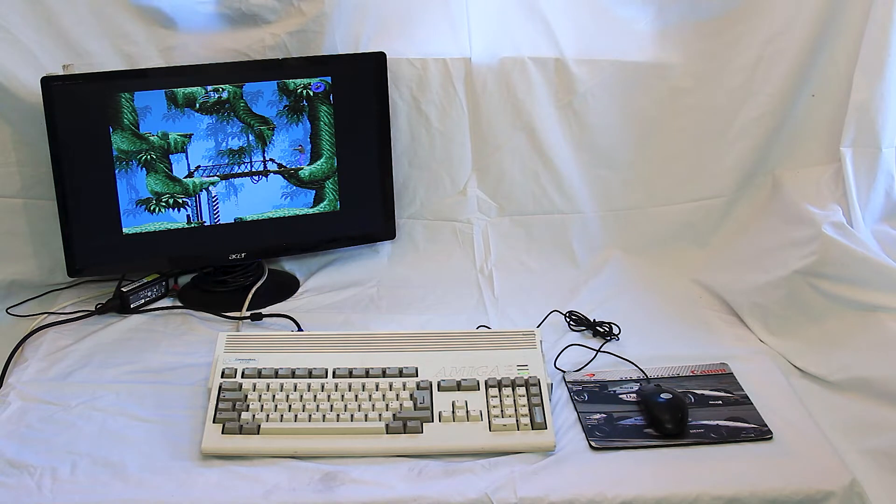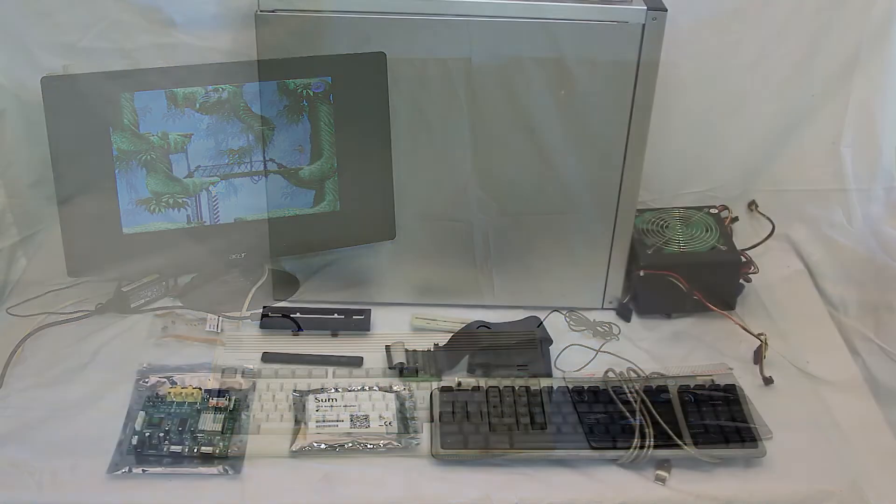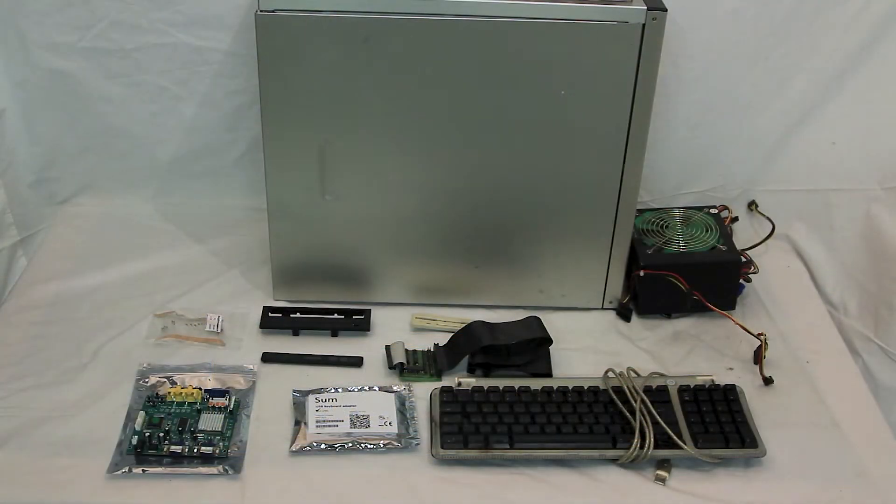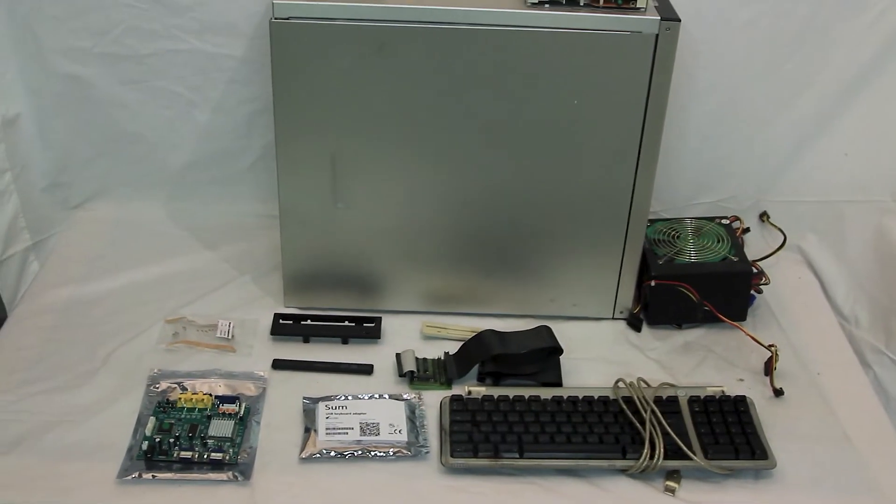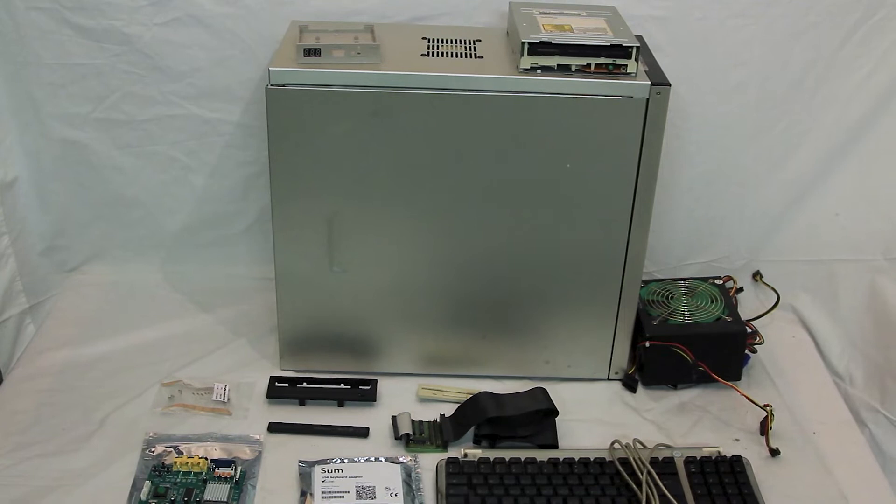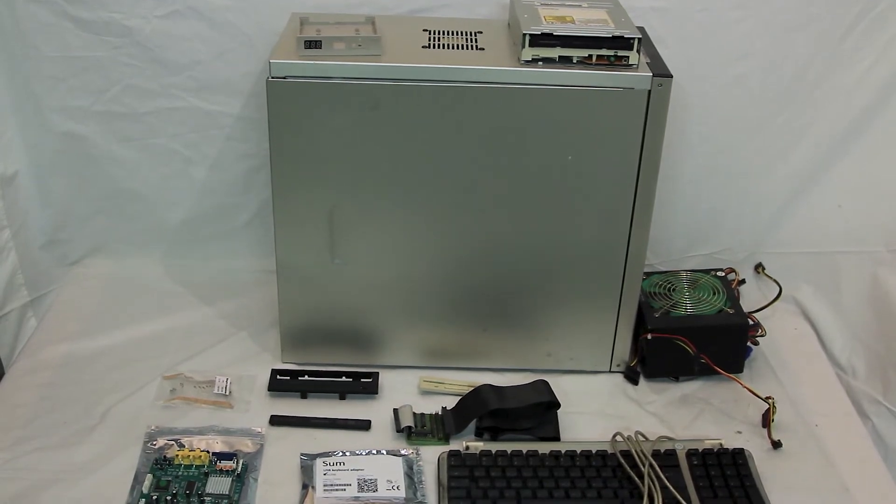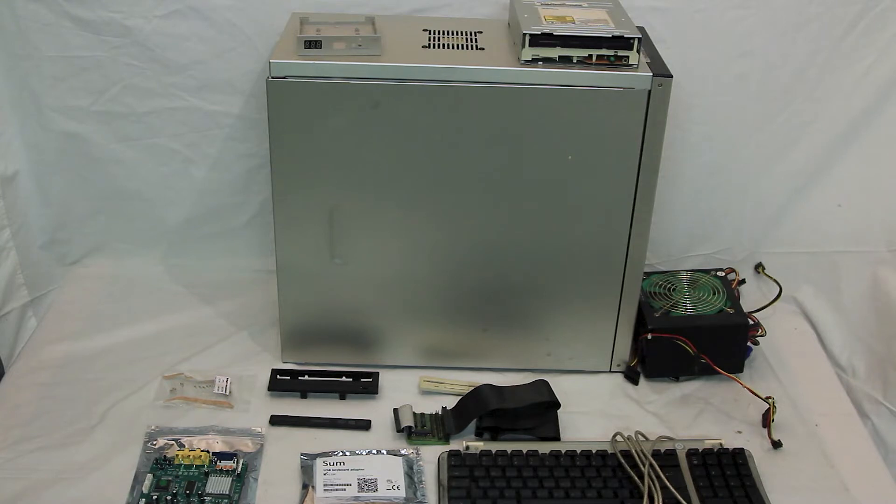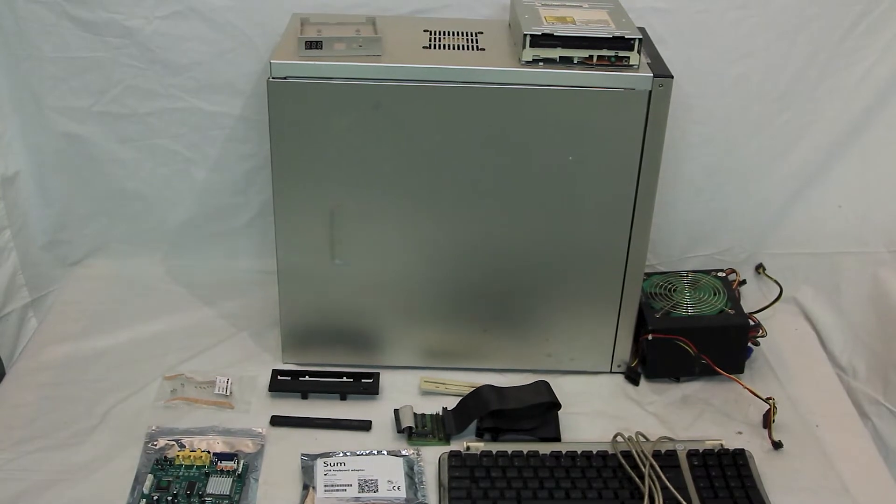So let's get started and I'll show you the components we're going to be using. Okay guys, these are the basic components I'm going to be using. I have the tower case there, CD driver and the Gotek case at the top there, power supply, IDE interface, mouse, keyboard, etc. I shall go through the bits one by one.